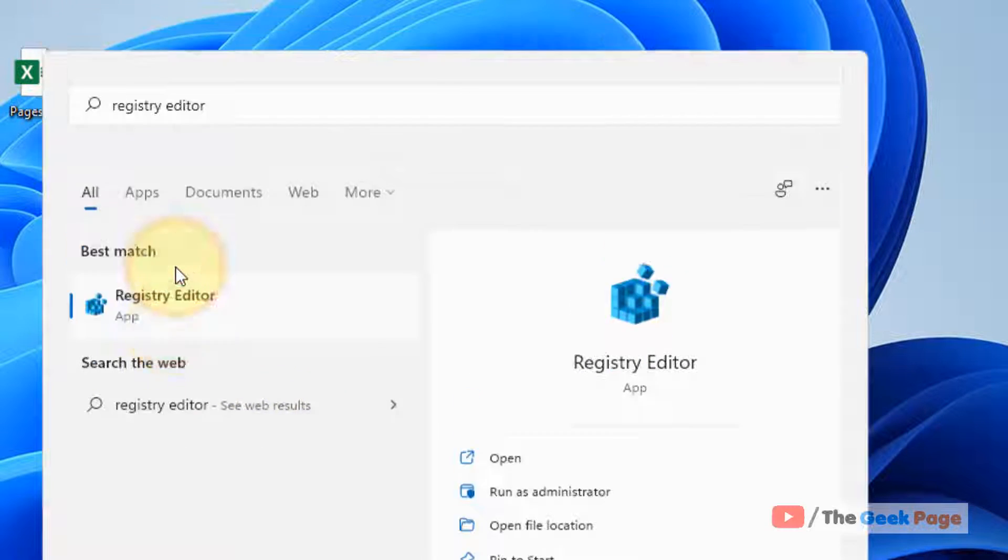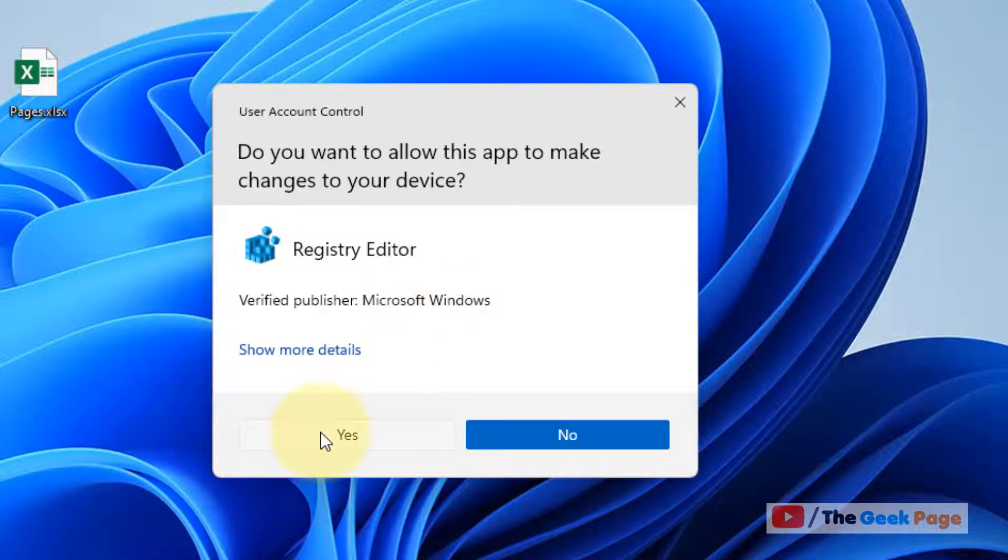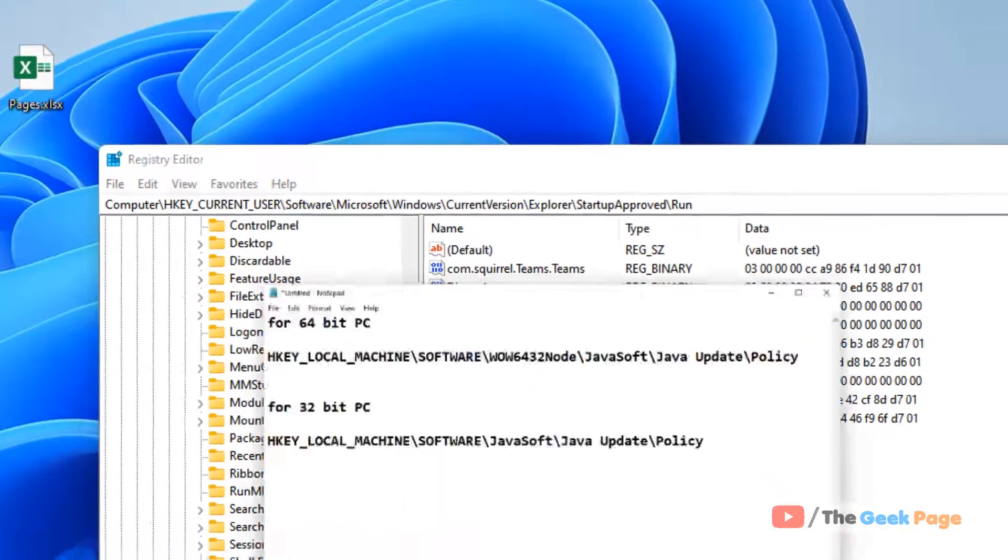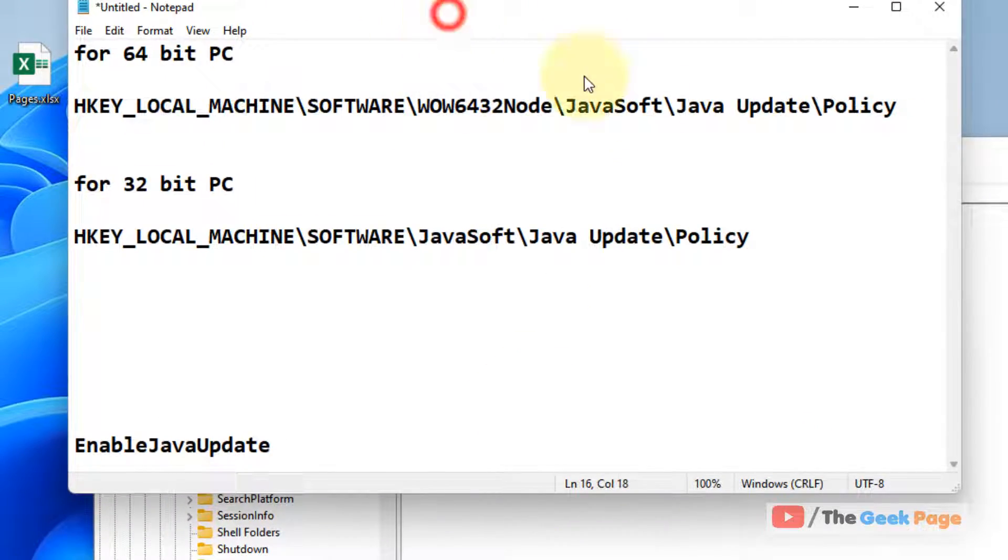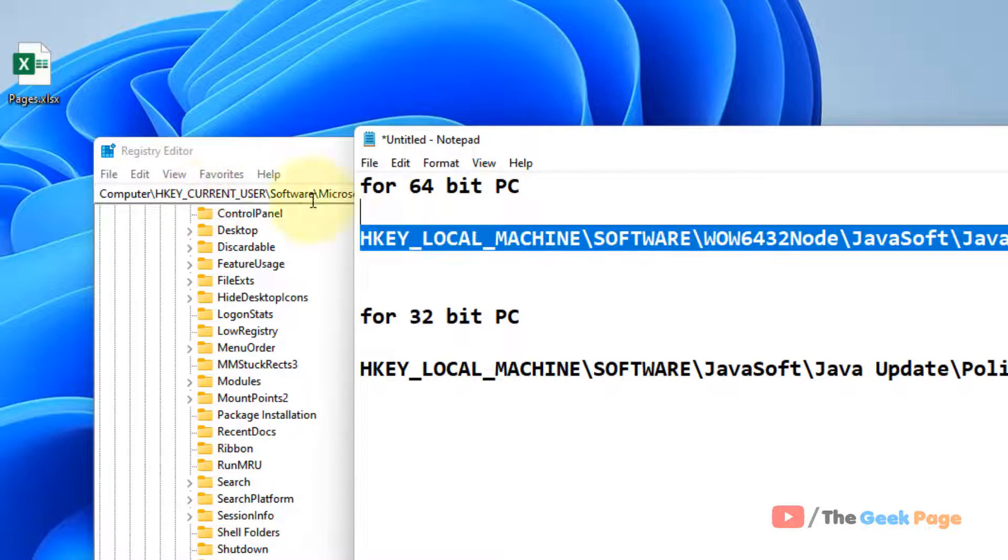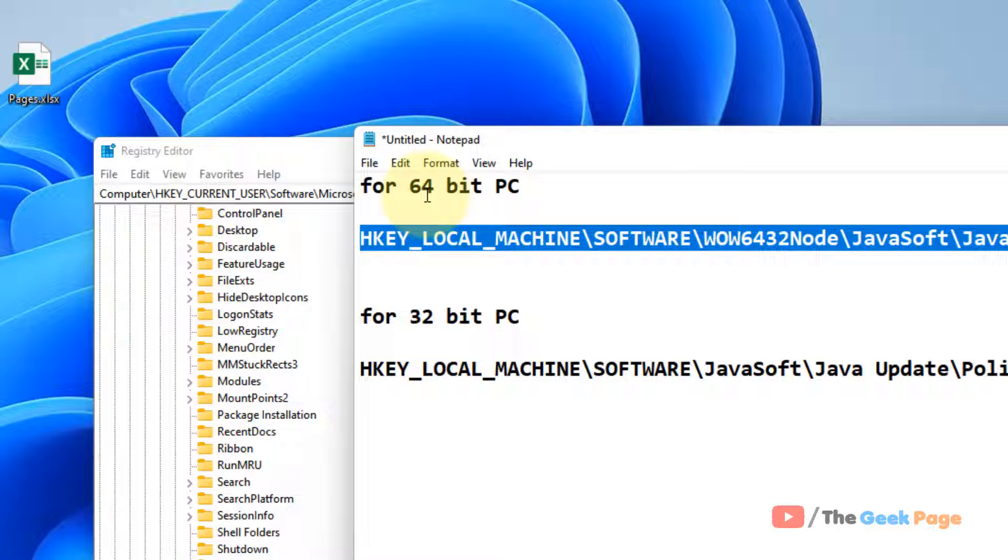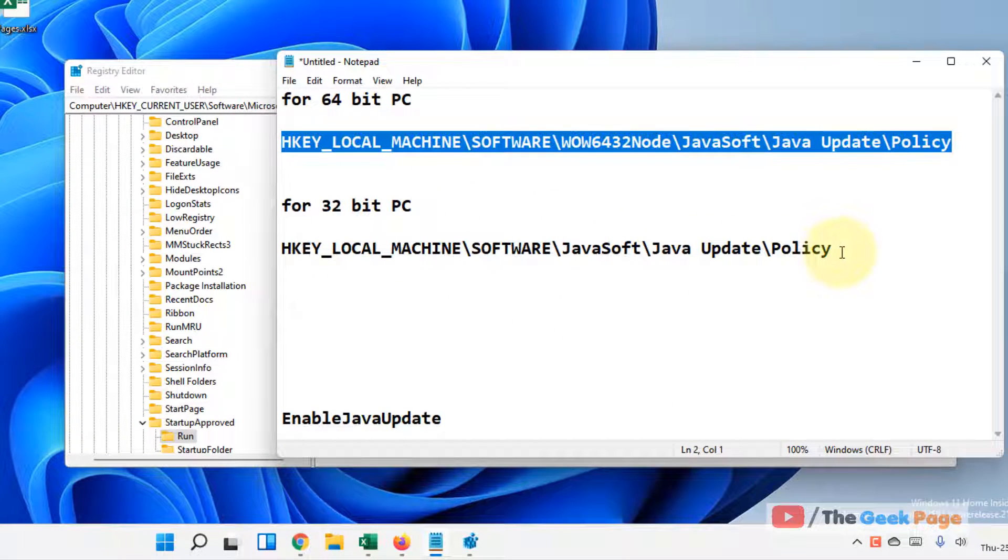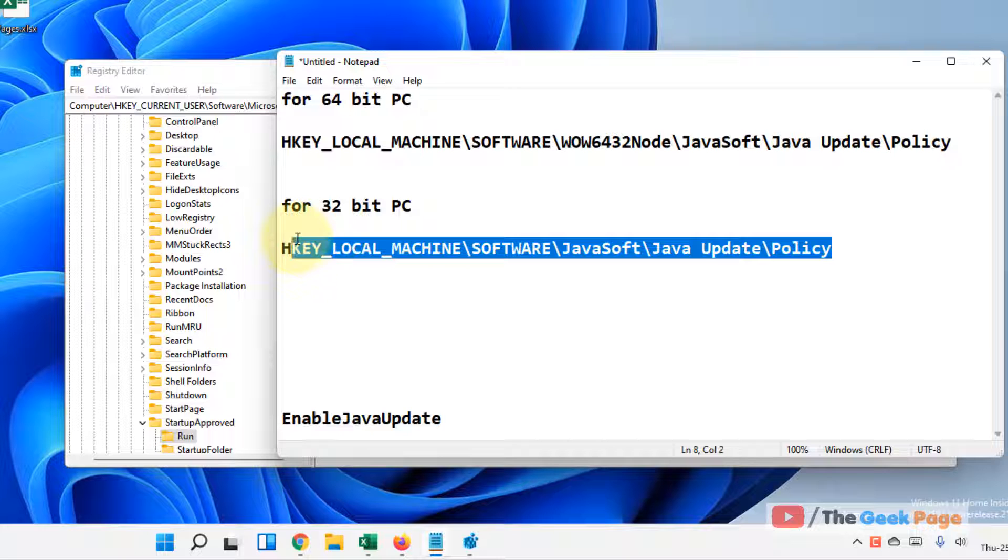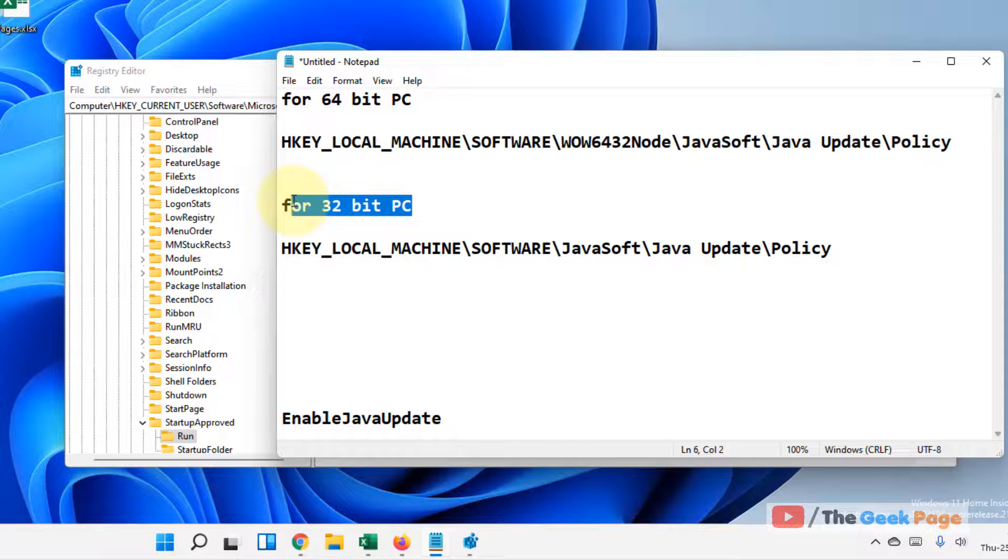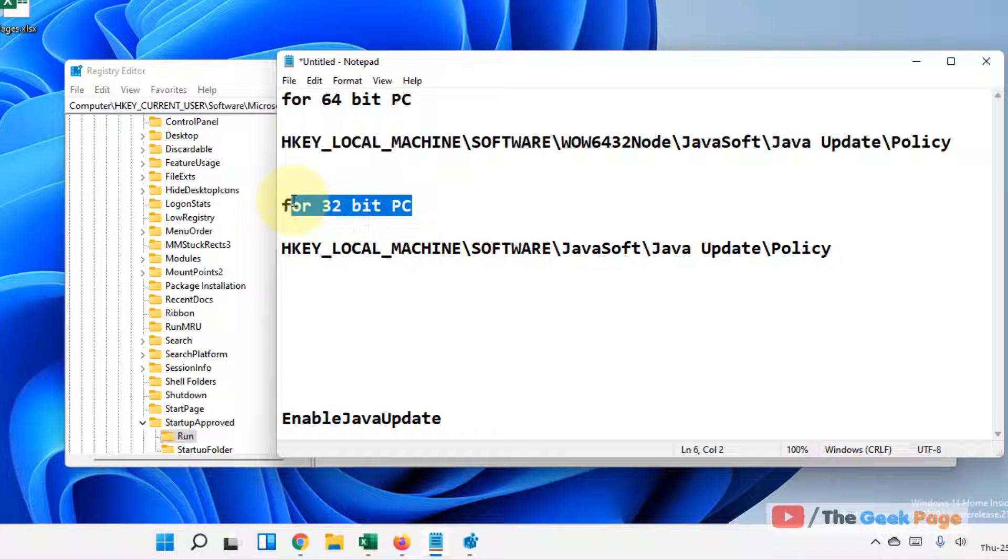Now you have to go to this path if your PC is a 64-bit PC, and you have to go to this path if your PC is a 32-bit PC. So how do you know what type your PC is?